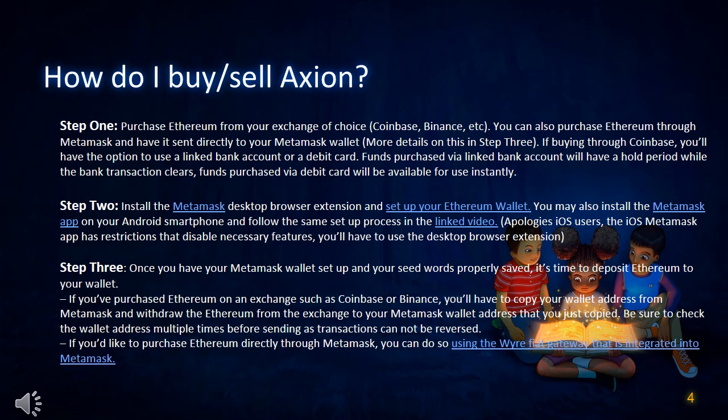Step 2: Install the Metamask desktop browser extension and set up your Ethereum wallet. You may also install the Metamask app on your Android smartphone and follow the same setup process in the linked video. Apologies iOS users — the iOS Metamask app has restrictions that disable necessary features.